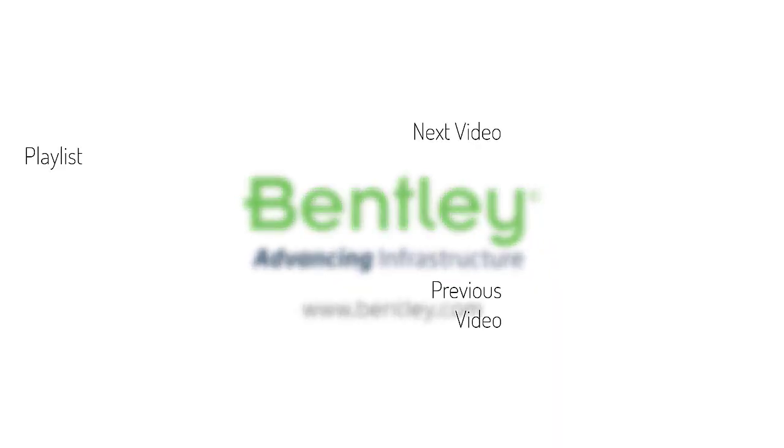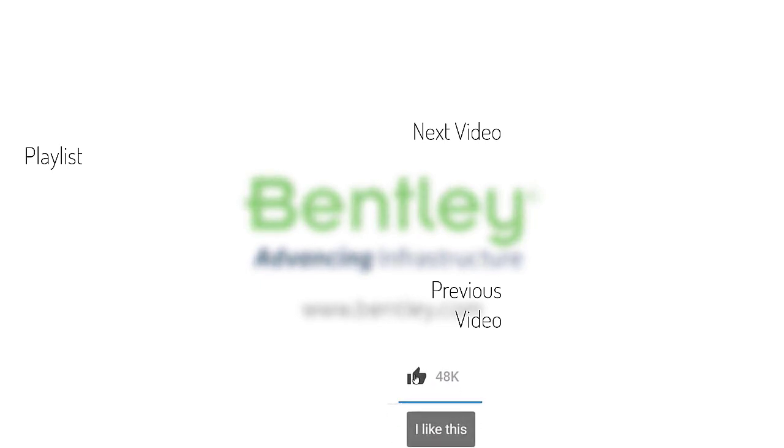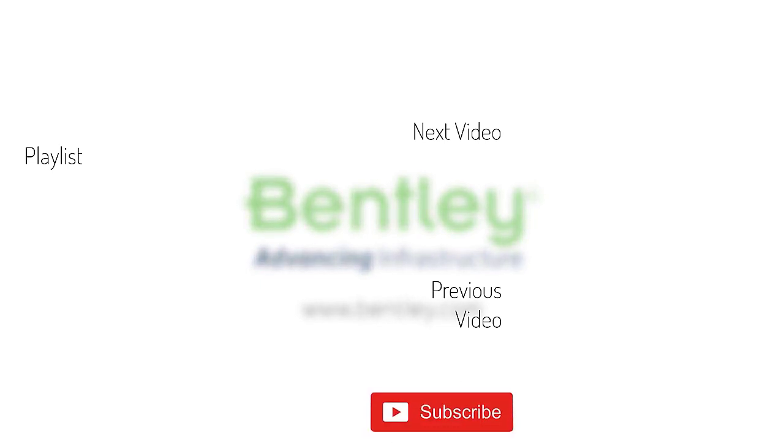If you found this video helpful please give it a like. If you want to see more such series consider subscribing to our channel. Thank you and see you next time.